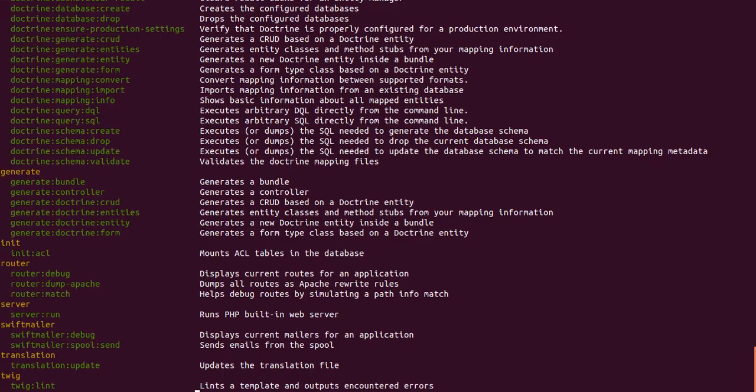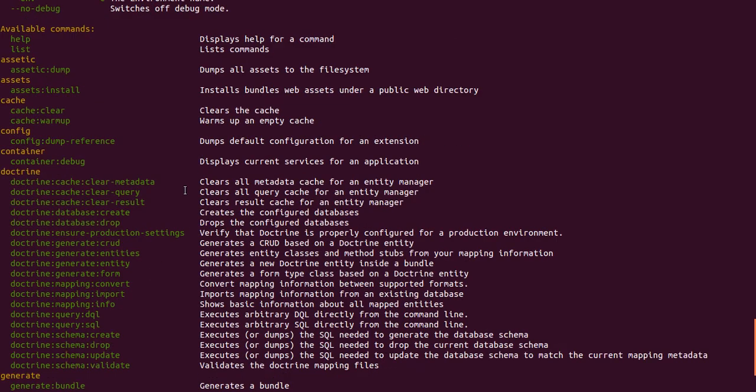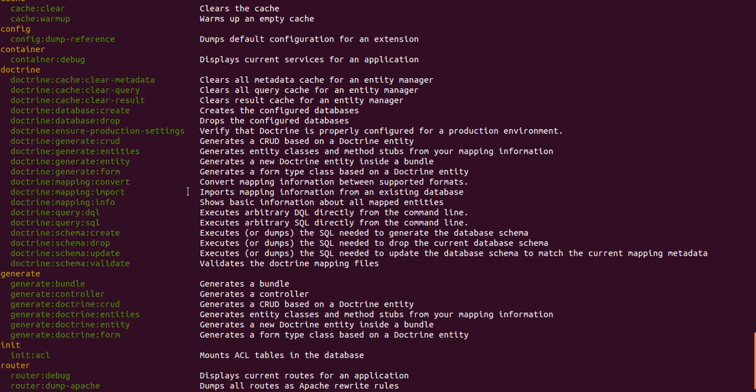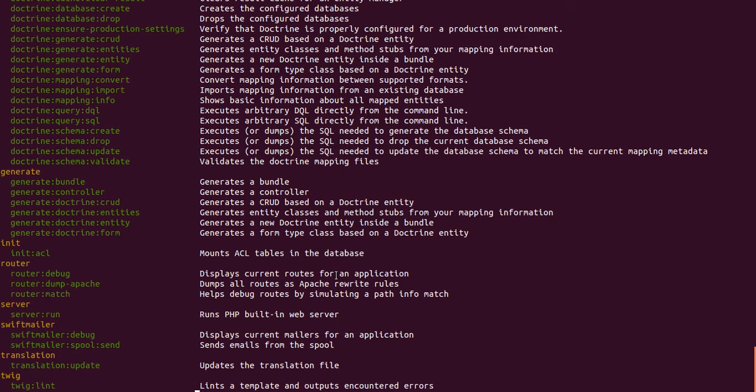And you can create entities by using the command line. As we saw earlier, when you do app console, it'll show you all the available commands. And the one we'll be using here is called Doctrine generate entity.